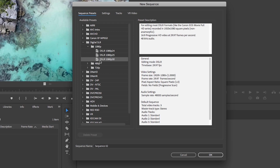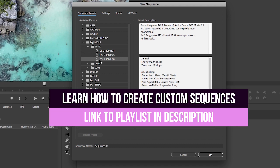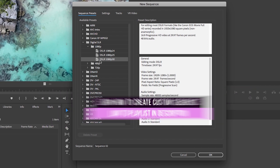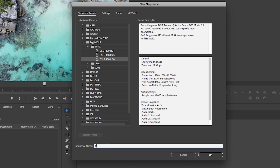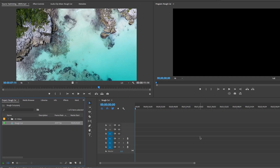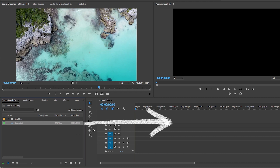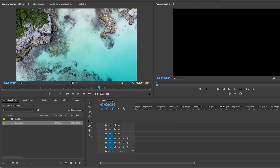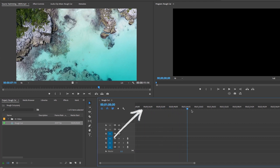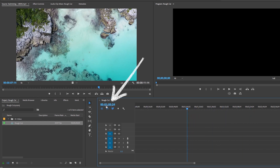Since I use a DSLR, I'm going to select DSLR 1080p 30 frames per second. I have a whole playlist on how to customize sequences for social media platforms including square sequences, which I'll link below. Here I'm going to call it rough cut, but you can call it anything you like. After it's created, it will appear in your project panel and also open up as a timeline to the right.